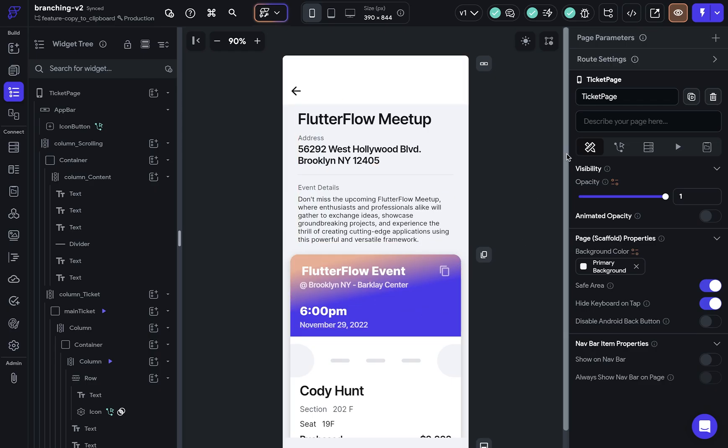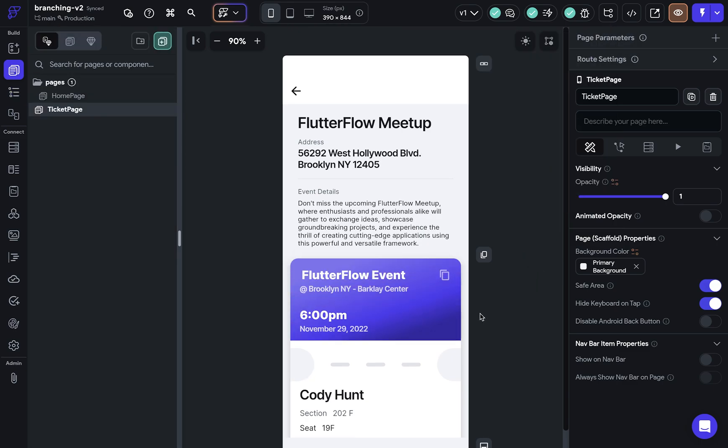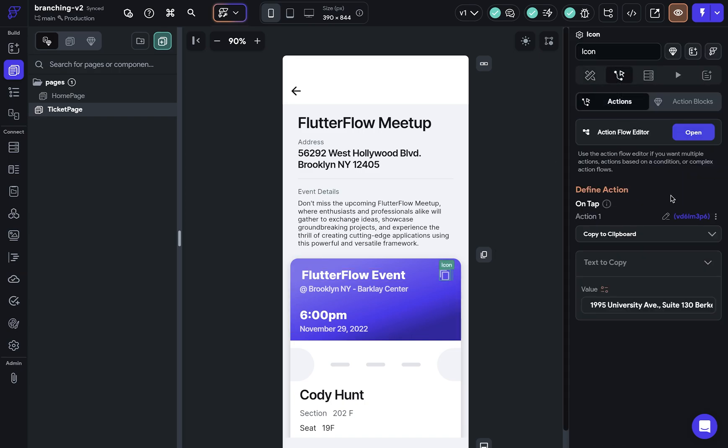All right, so we've successfully merged. We're still on our feature branch right here. So let's go take a look at main. All right, we're here on main. We've retained that gradient, but when we come to our icon, we have that revised styling and we've got our action we defined. Beautiful.